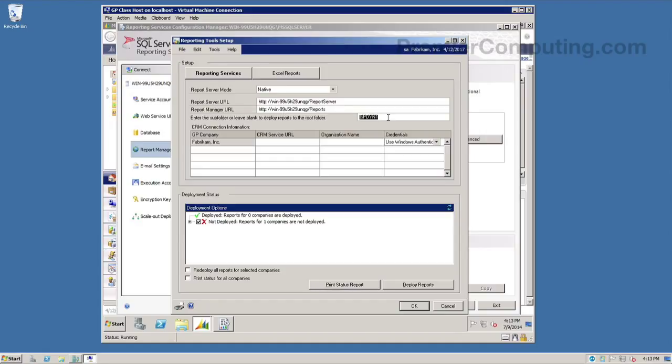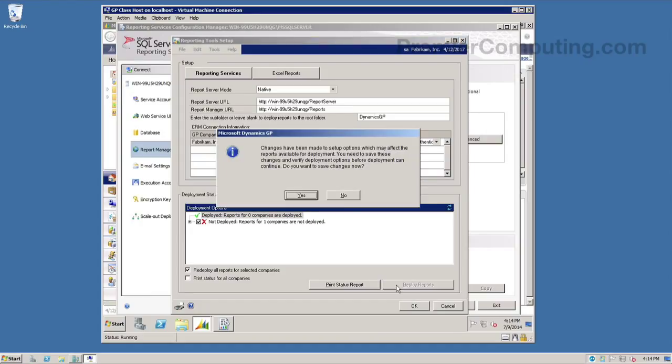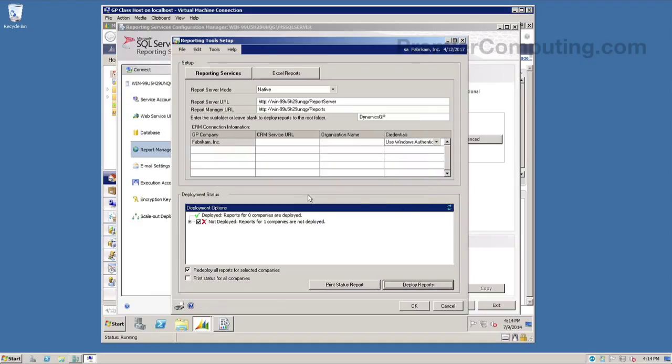Now for the subfolder, I can really name this anything I want. It's going to default to my GP instance. And in this case, I'm going to change that to Dynamics GP. I'll check the box to redeploy all the reports, even though we've never deployed any of them. I want it to make sure it deploys all of them and click deploy reports. And when I do this, it's going to ask me to save the configuration settings that I just made. So I'll have to click this button twice. So I'll answer yes to save these changes.